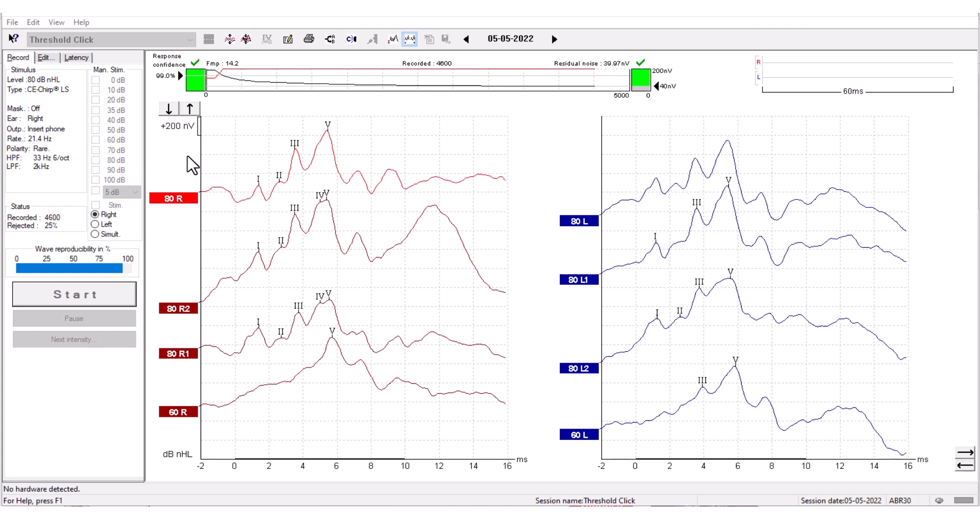As part of the test screen, you have this function called Volt Per Division. You can click these two arrows to increase or decrease the Volt Per Division. This increases or decreases the display of the Volt Per Square, which either makes the waveform bigger or smaller.